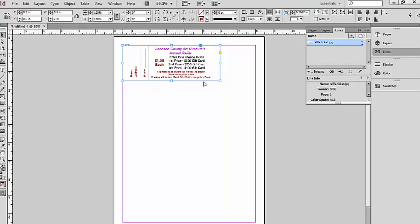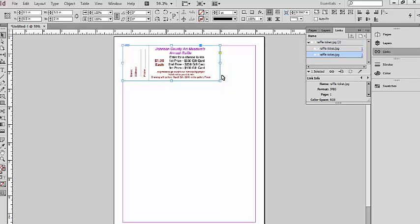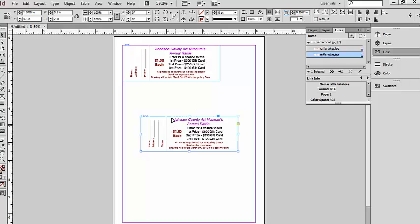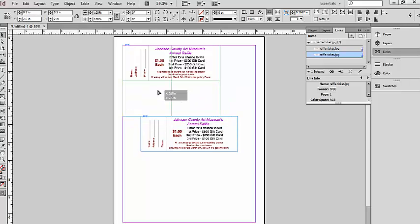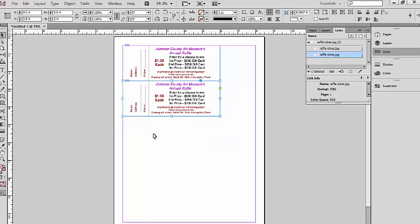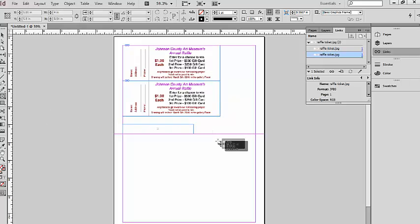I have a rectangle frame the size of the raffle ticket that I've created, which is two inches by five and a half, as you can see right up here. Now we can easily just copy and then paste this again and then position it.